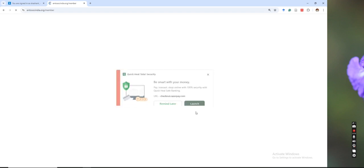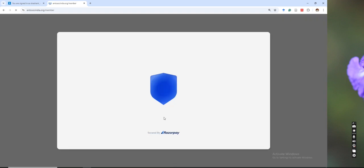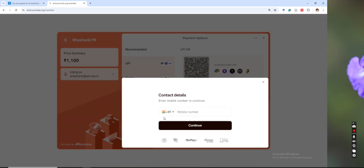It will take you to the payment link and you can complete your payment here. Once the payment is done, you can email the receipt which is generated.